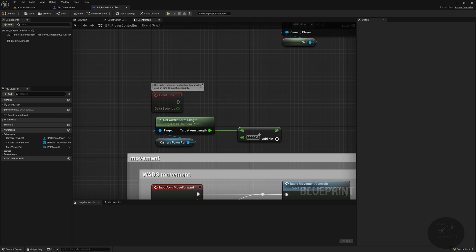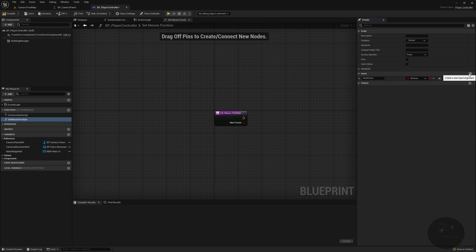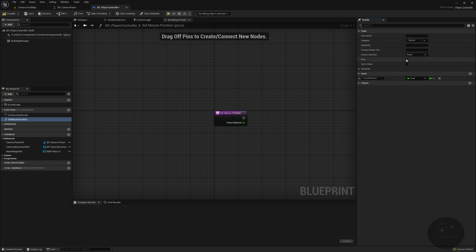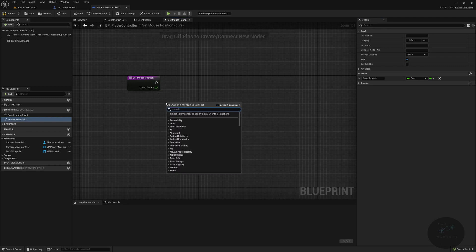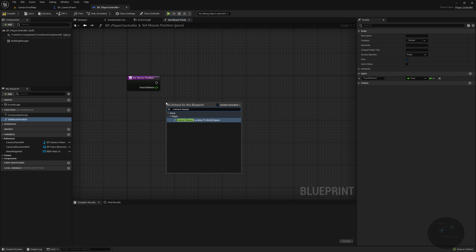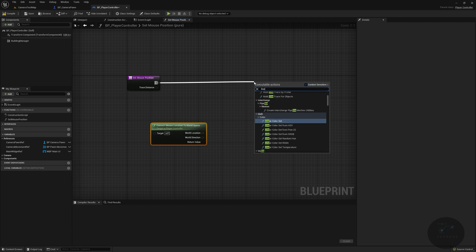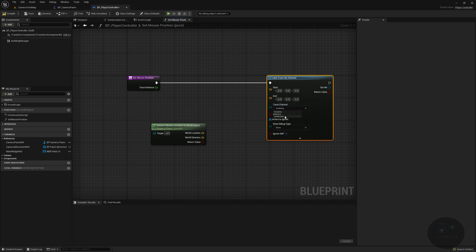From there, we're going to create a new function called Set Mouse Position. It will have one input argument — the trace distance, which is how far from the mouse we're going — as a float, and it will be a pure function with one return value. We'll right-click and type in Convert Mouse Location to World Space, then from the execute pin do a Line Trace by Channel. Our trace channel is Landscape, we want to ignore self, and no debugging.